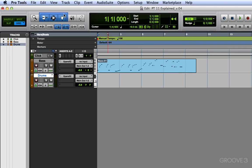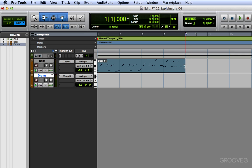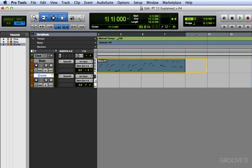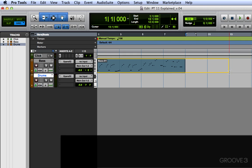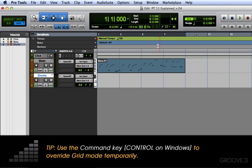So if I'm using the smart tool like I am now and I position the tool at the end of the clip, it'll turn into this trim tool and I can trim and snap it right to the end of the eighth bar. And that's because I'm in grid mode over here and the grid is set to bar lines, so everything is snapping or quantizing to even increments of a bar.